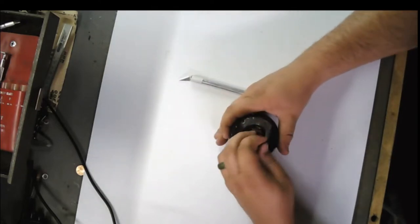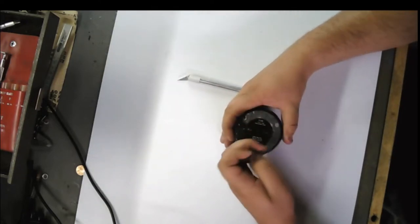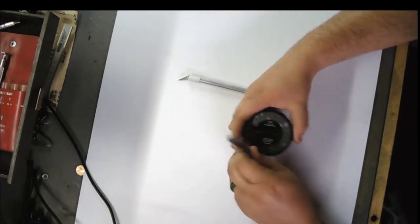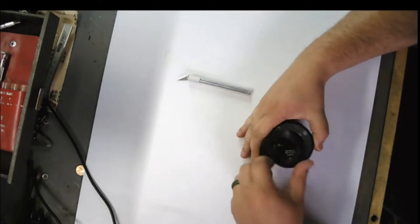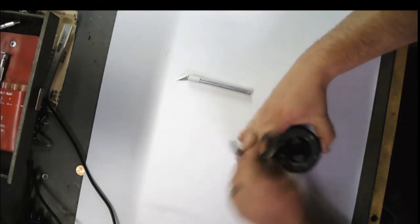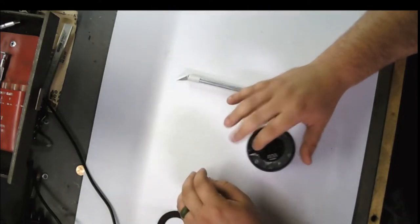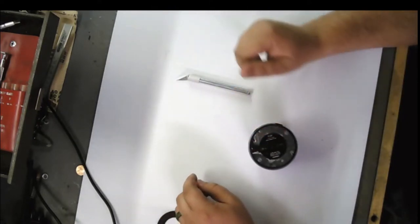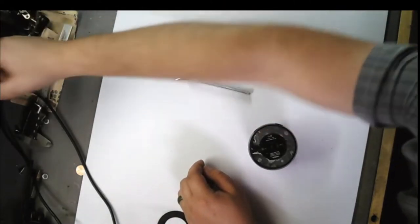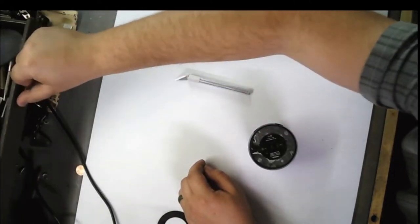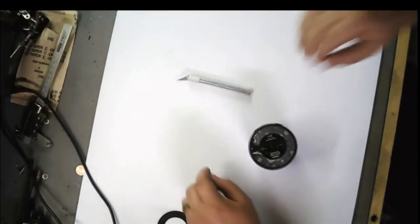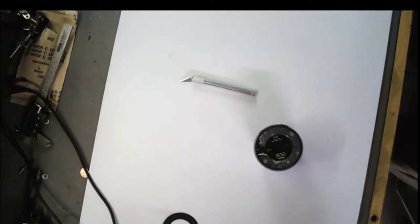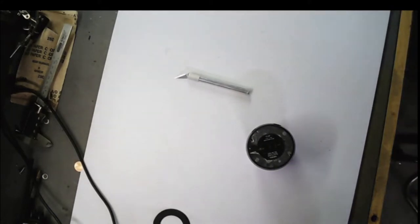Alright, so basically, if you ever encounter something you can't get apart, always look to the weakest point. I figured there was some hidden screws. They're going to be hidden underneath that.